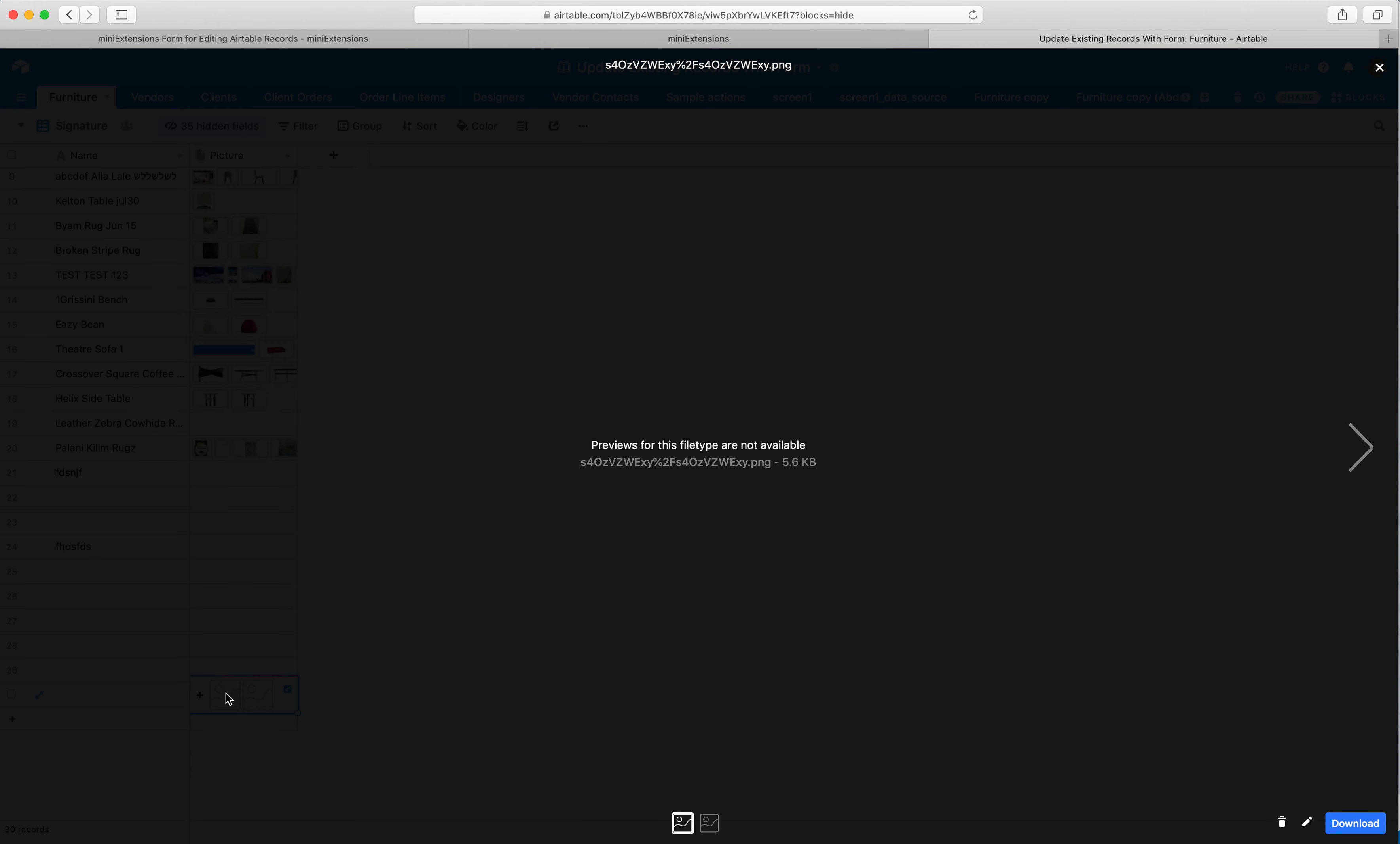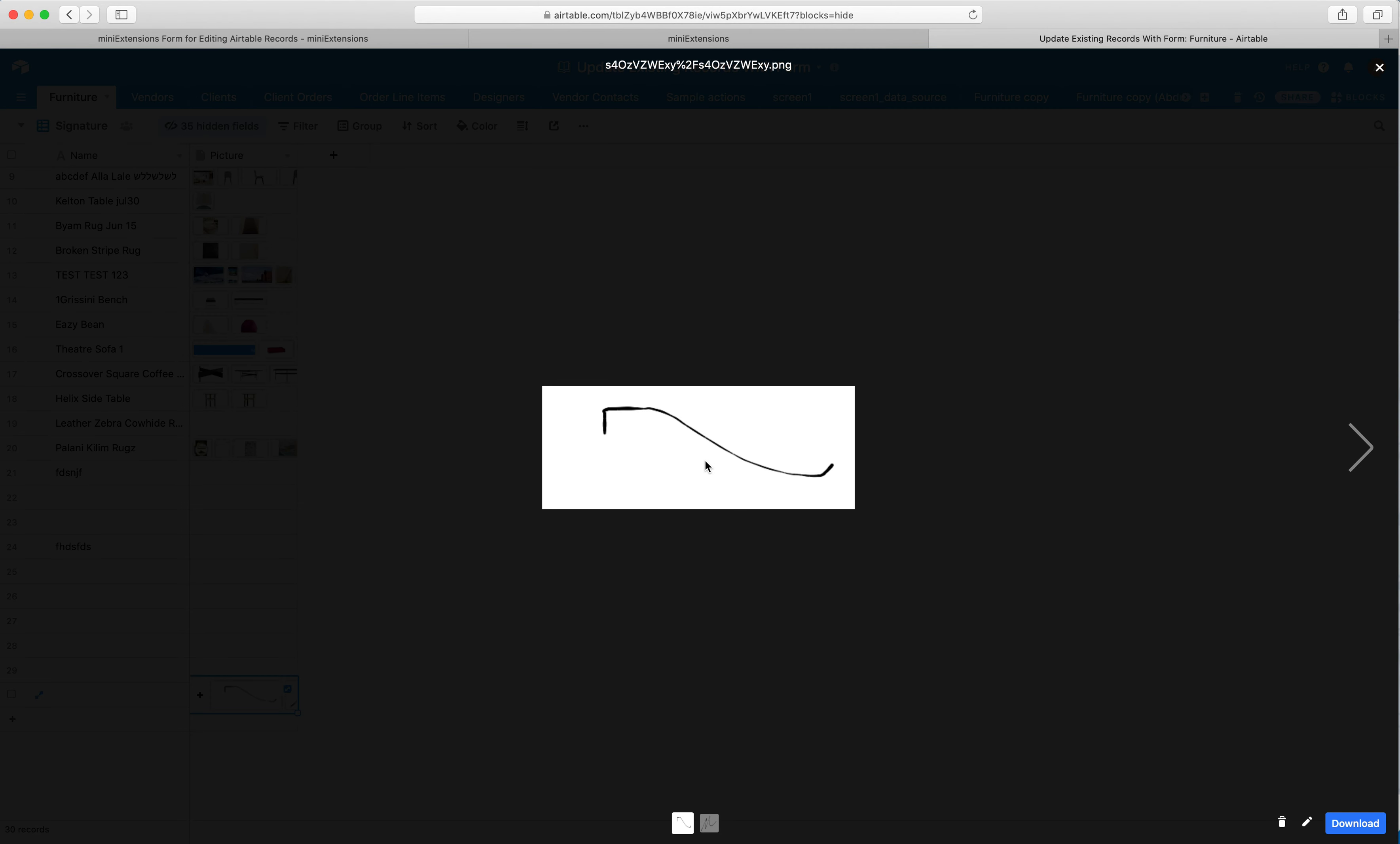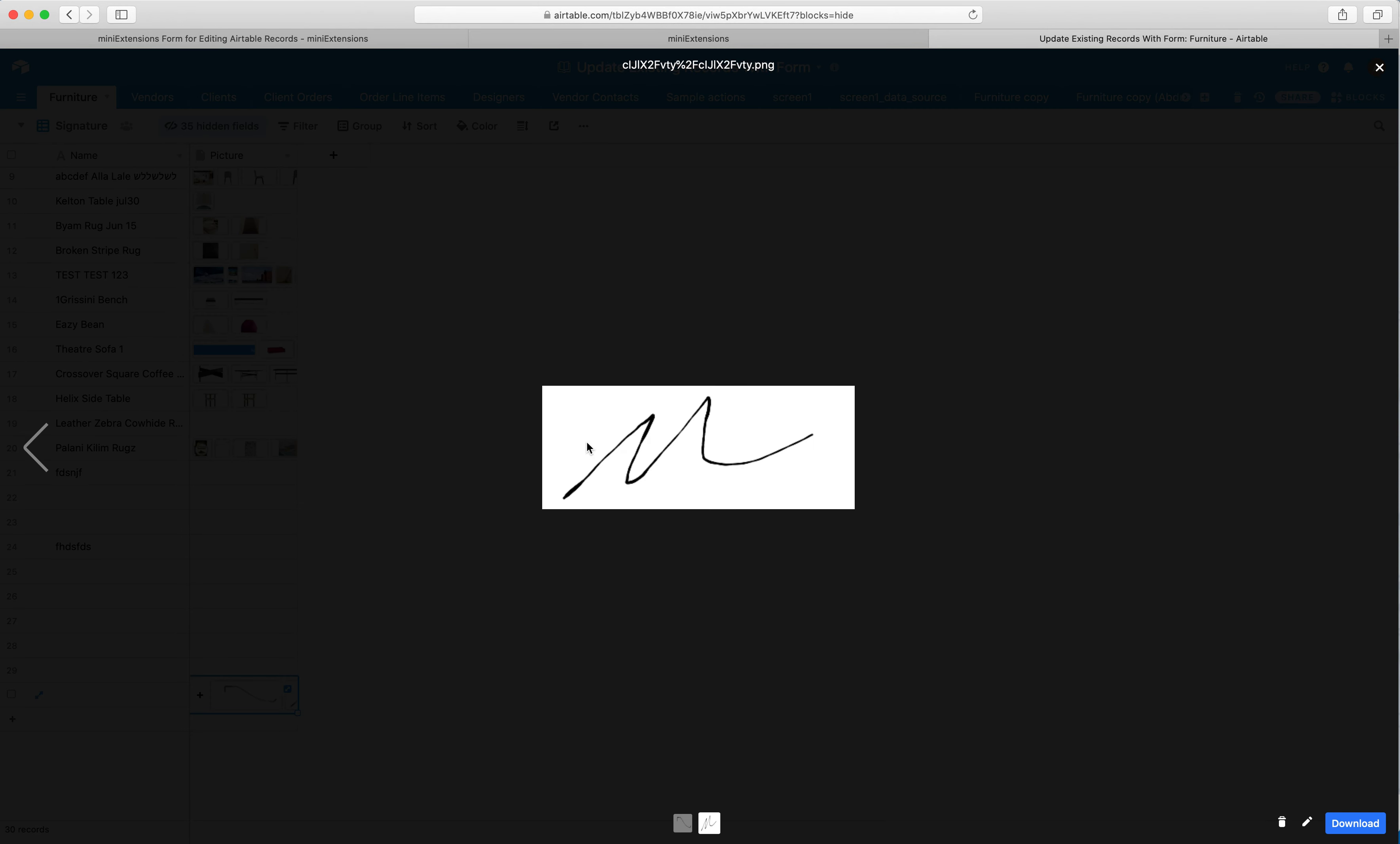So these are signatures. They're added just as regular images and these are just getting processed by Airtable. But there you go, so this is that first signature and this is that second signature, and it's as easy as that.